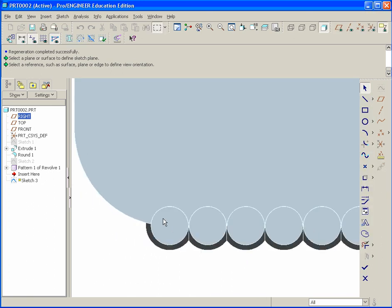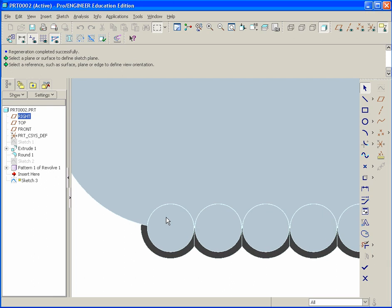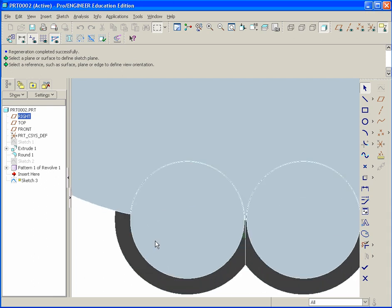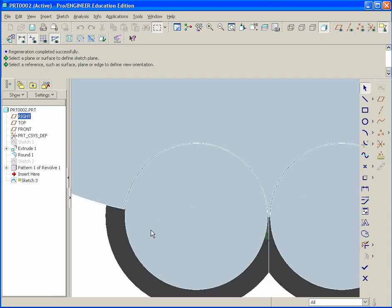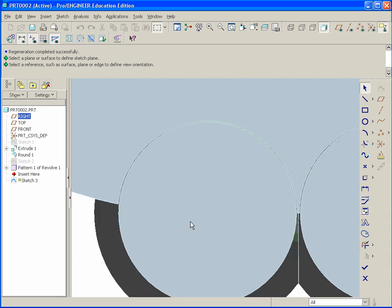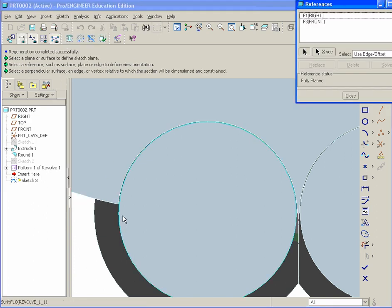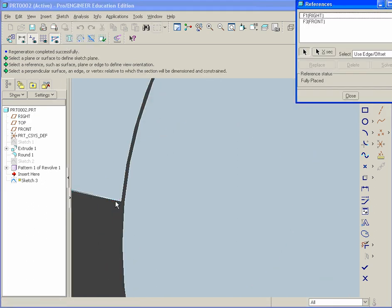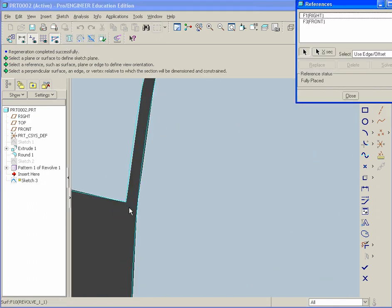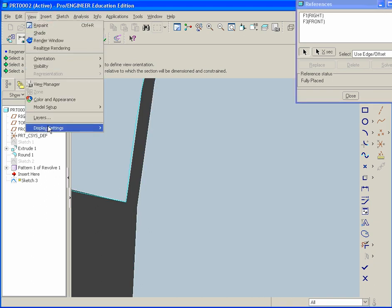We're going to go to the sketch tool and select this top face and start our sketch on it. Now zoom up to the very first instance that was patterned. Zoom up very close. You're going to go to sketch and add references. If you zoom up even closer here, you'll see an intersection. If this is difficult to see, you might want to go to view, display settings, model display.